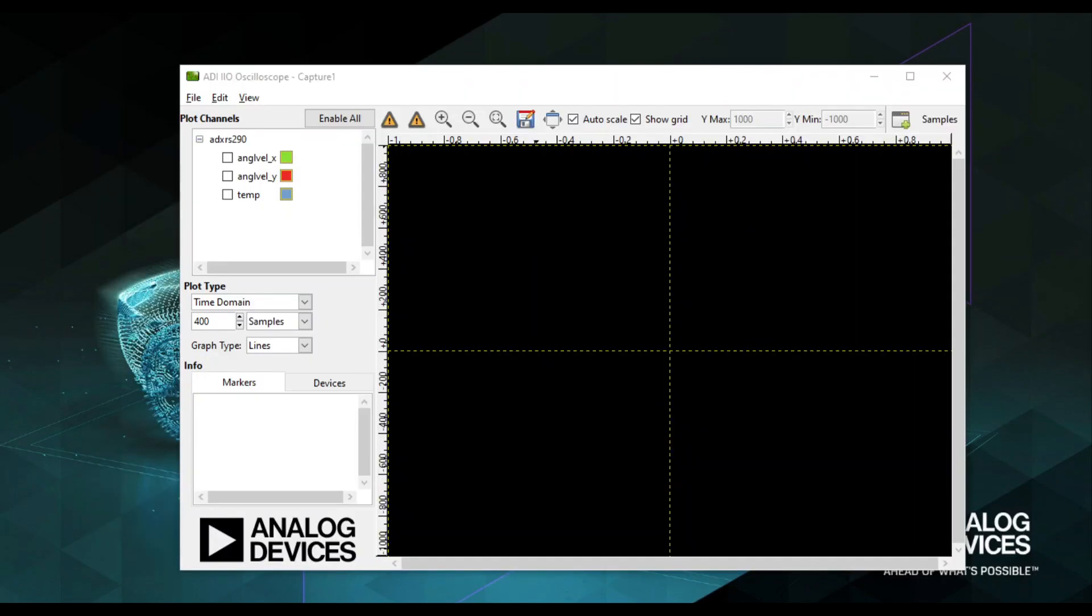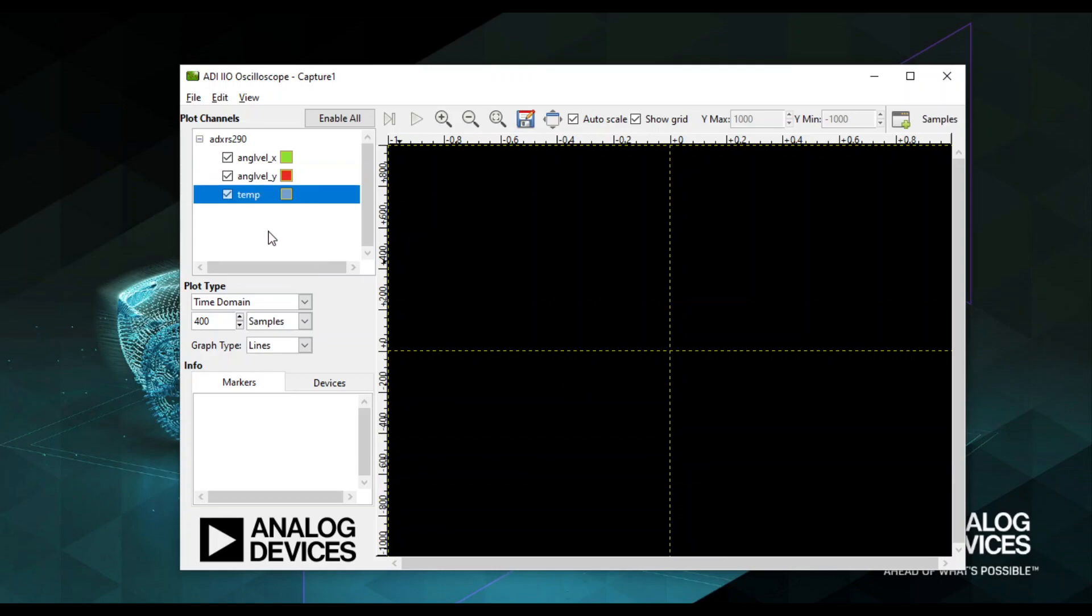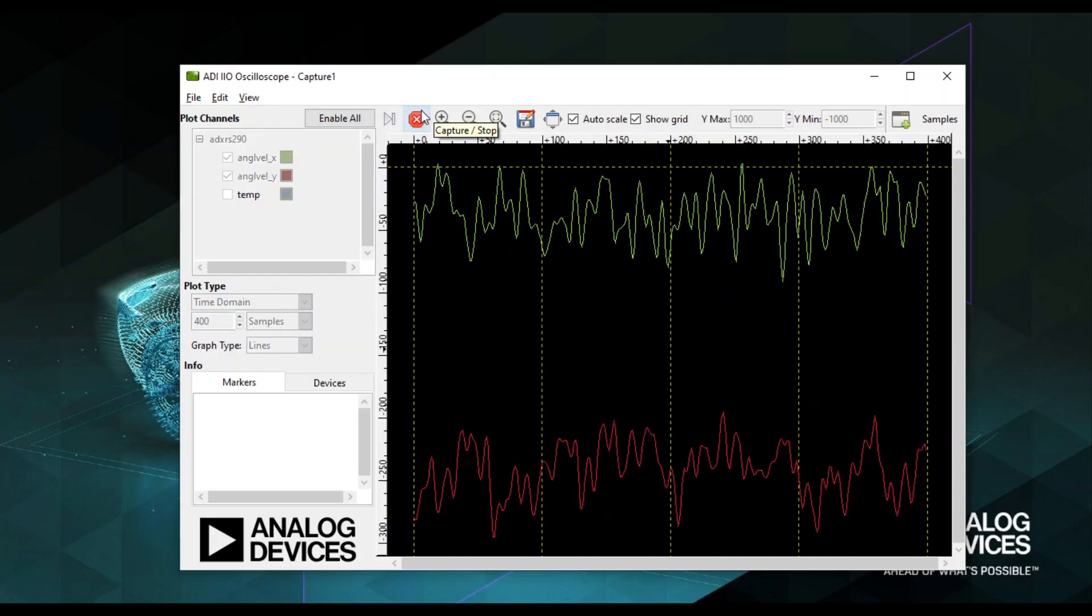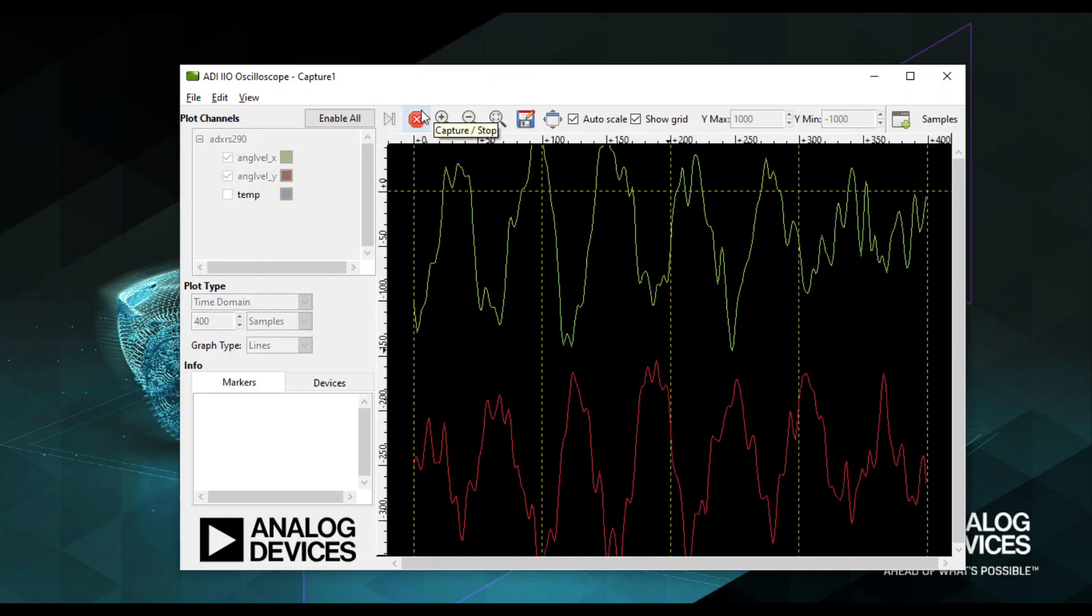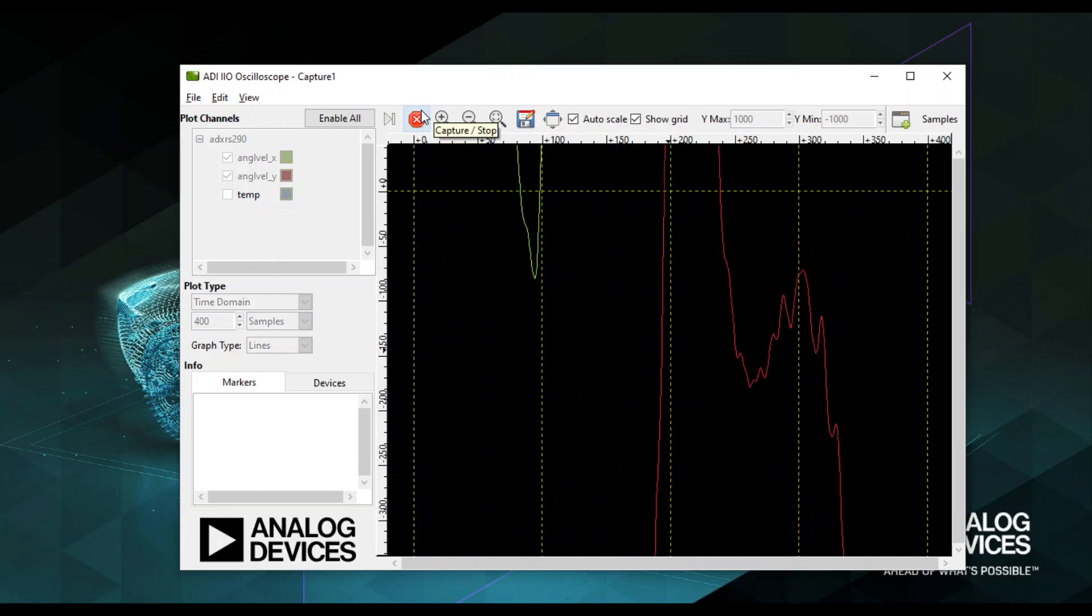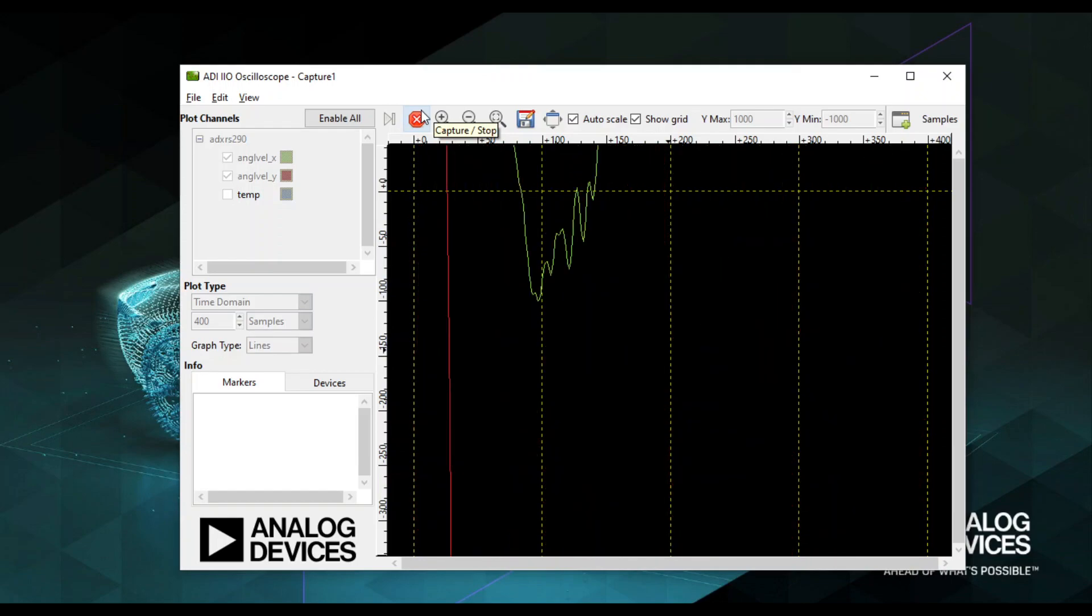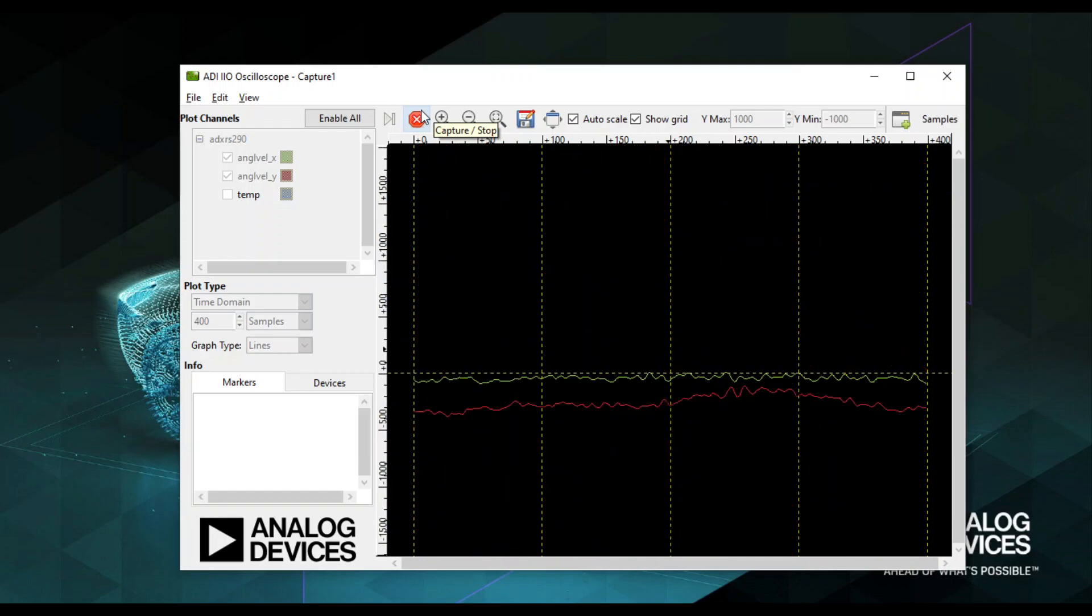On the Capture window, select the X and Y channel. X-axis represents the roll angular rate, while Y-axis represents the pitch angular rate. You can also select the temp if you want to display the device temperature. But in this demo, it is not necessary. Now press the play button. It should now display the ADXRS290 PMOD board readings in a time domain plot.